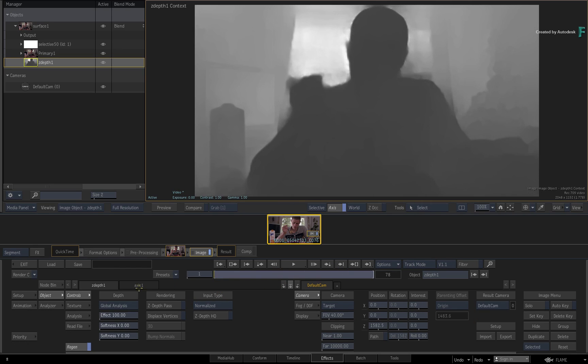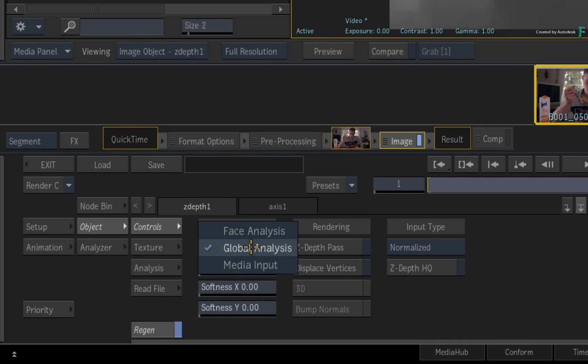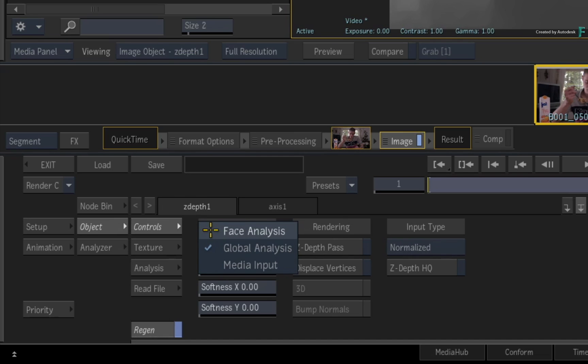Now there are also some alternative options when it comes to a Z-Depth map. For example, when you click the pull-down menu, you have Face Analysis and Media Input. Face Analysis recognizes a human face and then calculates the depth of the facial features. When working together with a normals map to relight facial features, you'll look at that in a later video.